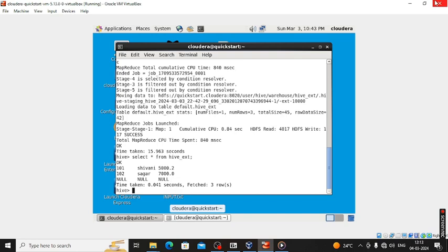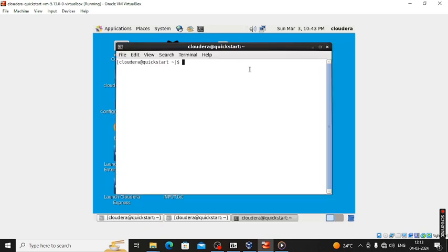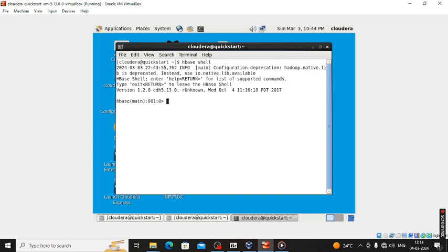Now how we will check that — show tables. We can see: first we created the hive_int table, then hive_ext, and we copied hive_int data into hive_ext. Now we have to copy that data from hive_ext to HBase, so for that purpose we have to launch the HBase shell. Now we are logged into HBase.